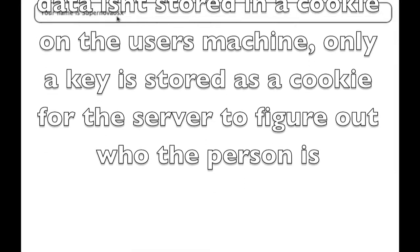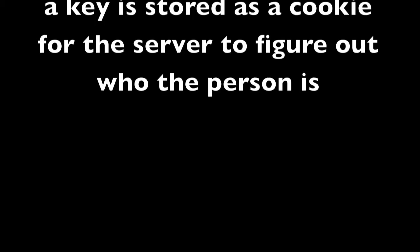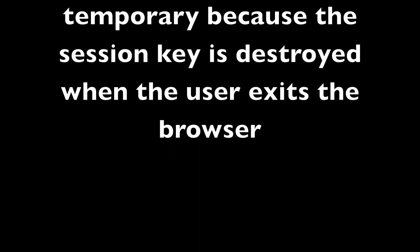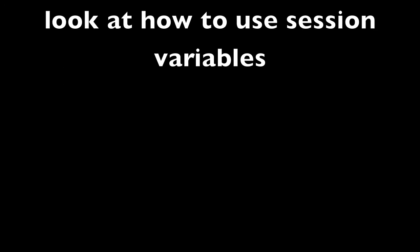Only a key is stored in a cookie for the server to figure out who the person is. And session variables are temporary because the session key is destroyed when the user exits the browser. Let's go ahead and take a look at how to use session variables.